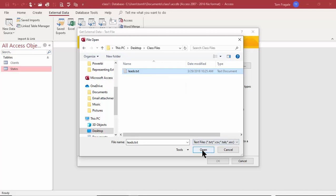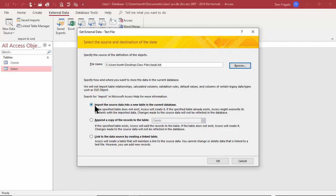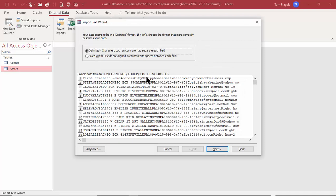I'll pick on Open. We can either import it to a new table — that'll make a copy of the data and make a new table in Access — or append it to an existing table, or link it, which means if we change the text file it will update Access as well. We'll do imports first, so I'll pick on Import and click OK.